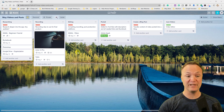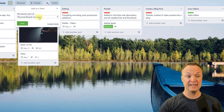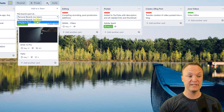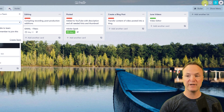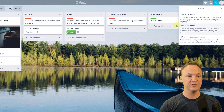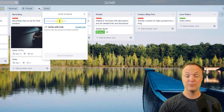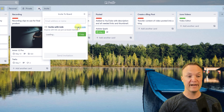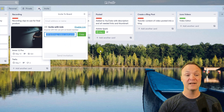Now let me show you how to create a team. This board is currently under Personal — just me. If I click on Personal, I can make it part of a team like 'Teachers Tech Team,' allow team members to join, and set visibility. To create a team, click 'Create a Team' here. You can invite people by entering email addresses, or create a shareable link — anyone with the link can join as a board member.